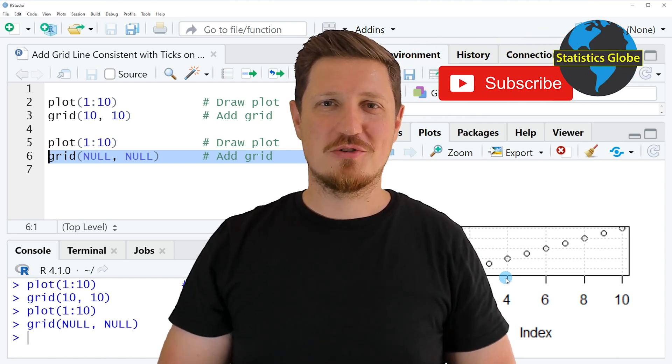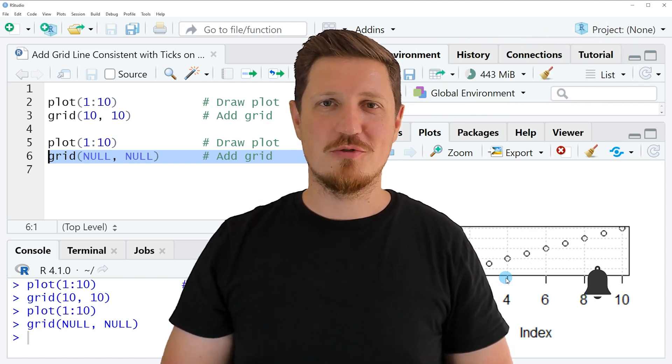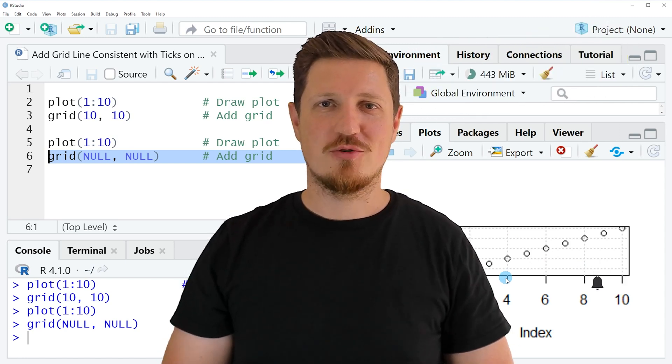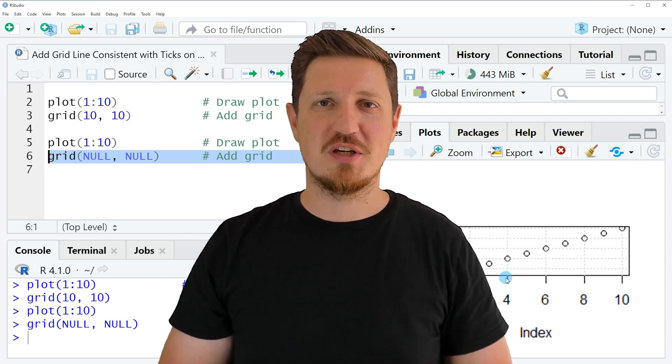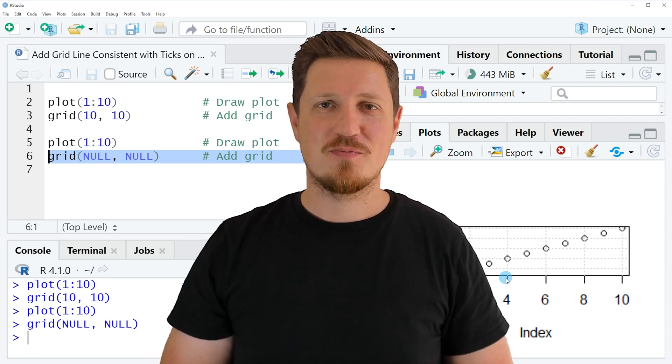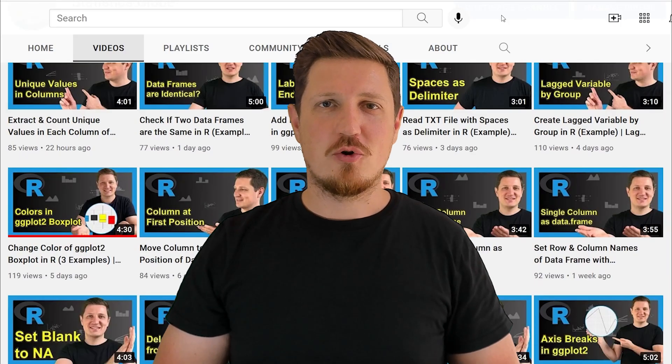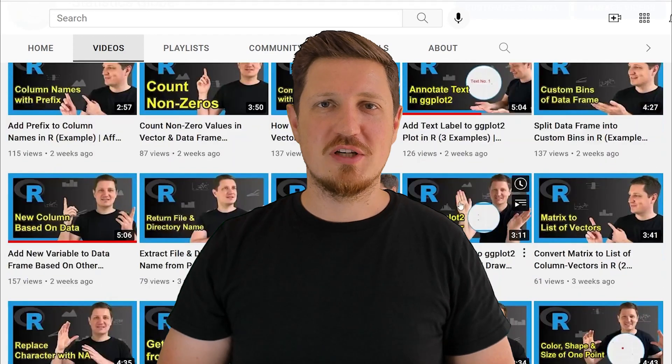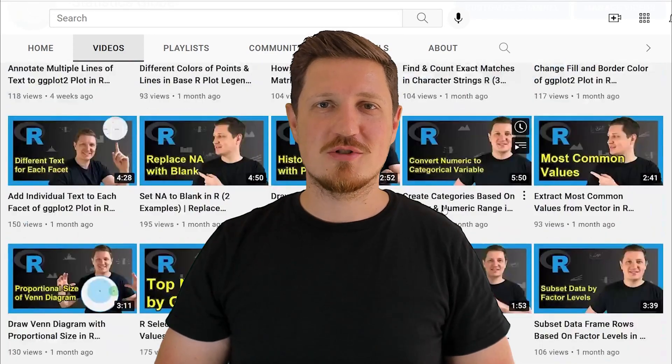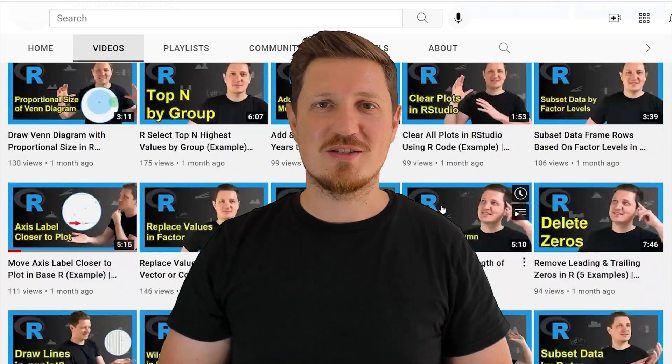Furthermore, make sure to subscribe to my YouTube channel to get notified about future video releases. I have already published about 500 videos on this channel and I'm releasing new videos on a daily basis.